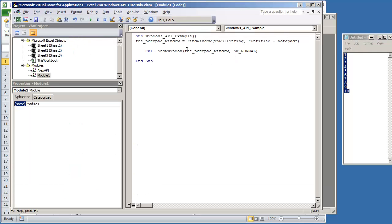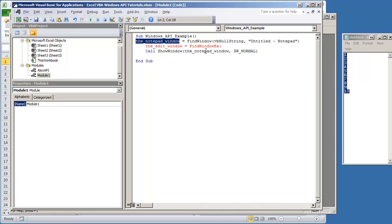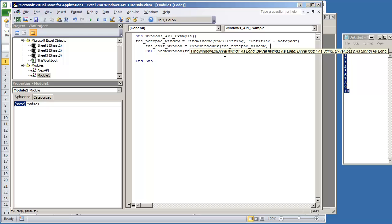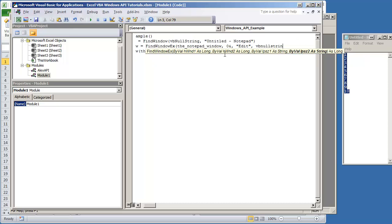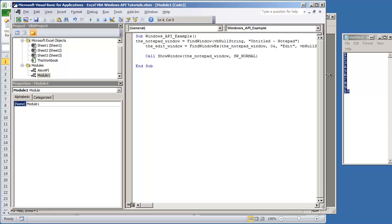So what we can do is the Edit window is equal to FindWindowEx, and we're going to use the Notepad window. It's going to be 0 and ampersand edit, and then vbNullString.